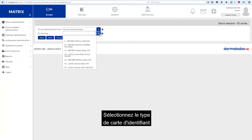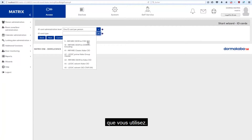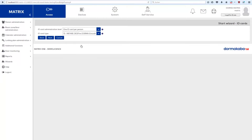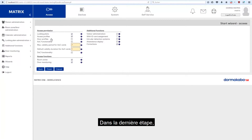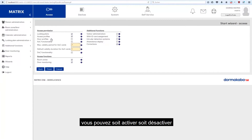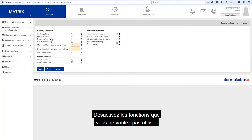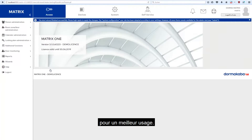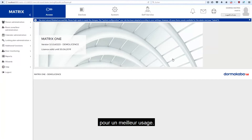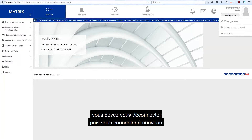Select the ID card type you use. In the last step, you can activate or deactivate certain functions of Matrix 1. Disable functions that you do not want to use for better usability. To activate the settings, you have to log out and log in again.